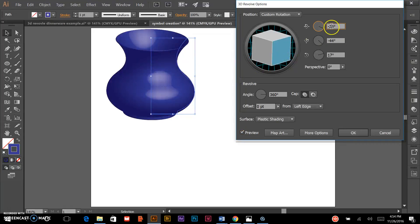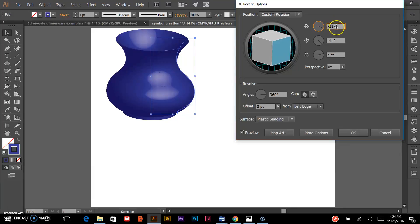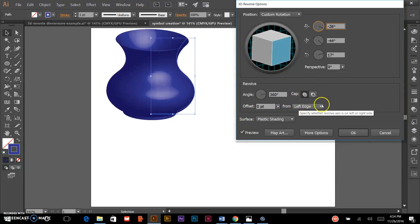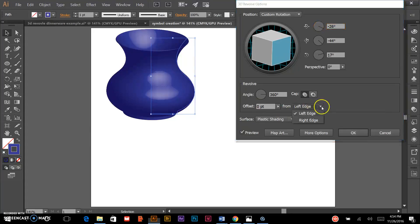I could also change the values numerically as well. Now, a couple other options: I would leave the offset alone, and we want it from the left edge.